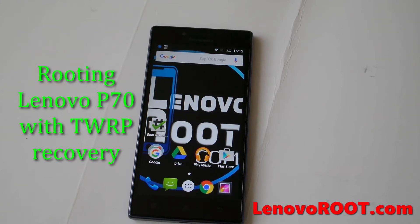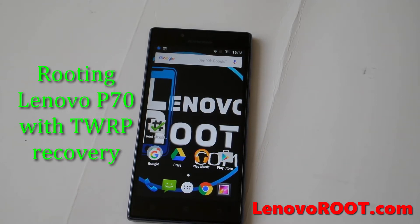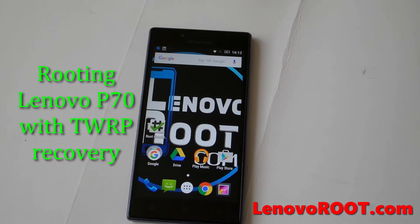Hi guys, in this tutorial I will show you how to root the Lenovo P70 if you can't root anymore on Android Lollipop 5.1 with Kingroot or any other root apps.